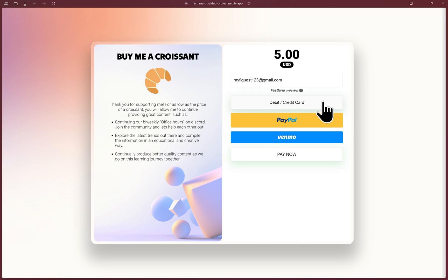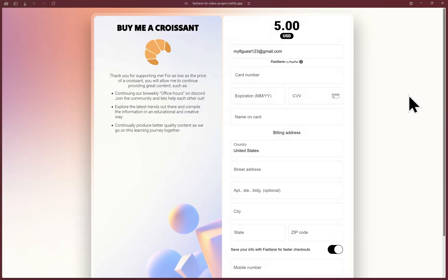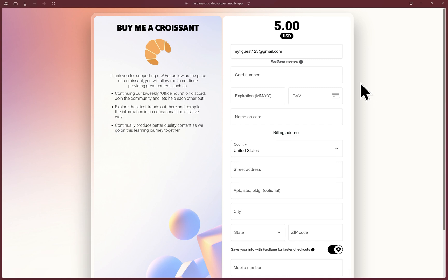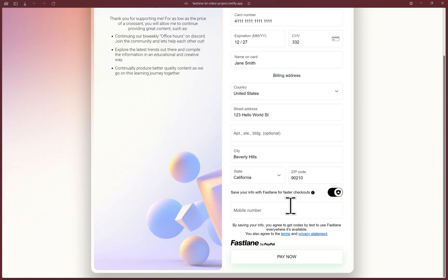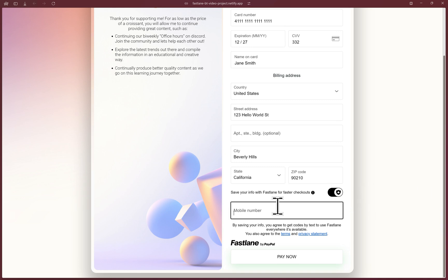I'll type out an email and click on the debit credit card option. And since a Fastlane account was not detected, you'll see the normal card fields. So now we can type out the usual information to pay. I'll fast forward a bit here. The guest buyer will see an option to save their info with Fastlane for faster checkouts in the future.